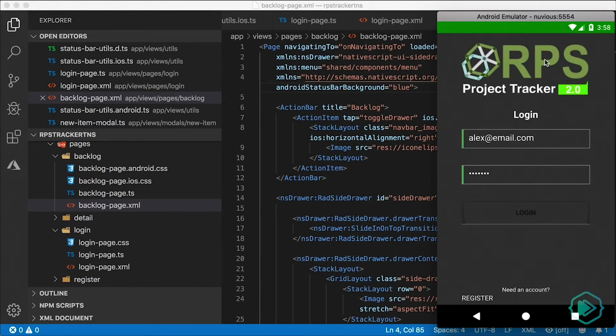So that's how you can control the status bar background colors on Android. Let's take a look at showing and hiding the status bar on Android in the next lesson.